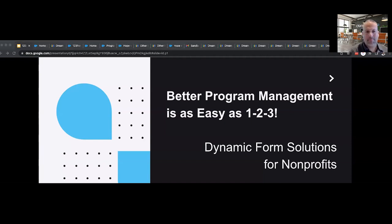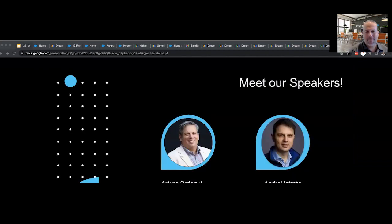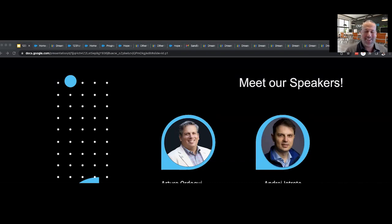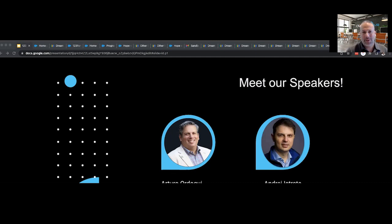My name is Arturo Ordoki, and I'm really excited to be joined. I'm the head of the nonprofit practice here at Demand Blue. And I'm just so excited to welcome my friend, Andre, from 123 Form Builder. Andre, do you want to say hi?